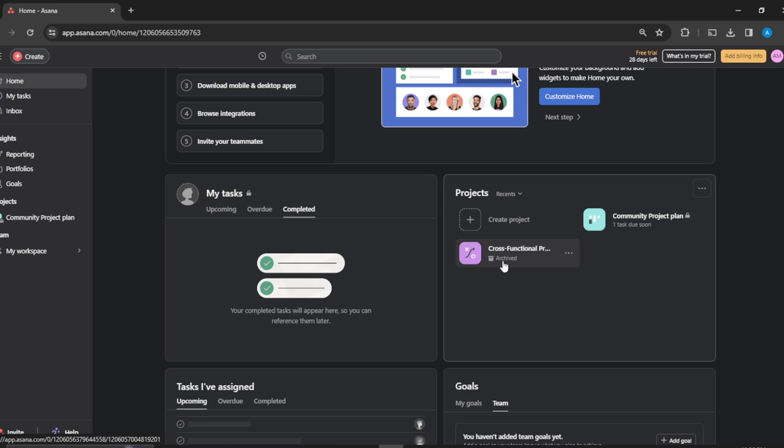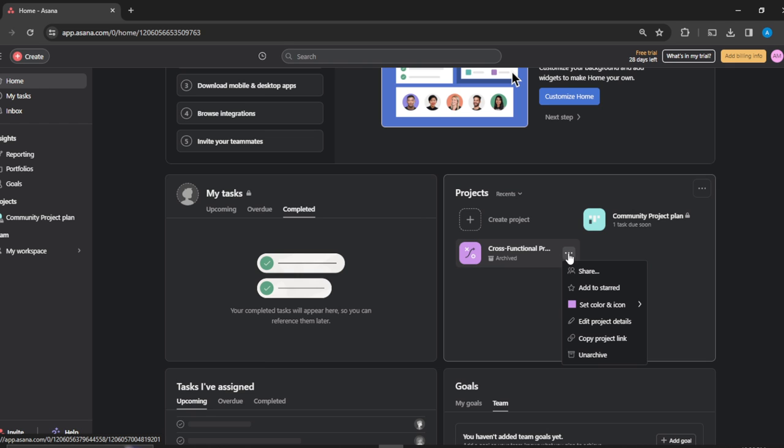This shows the projects that I have archived. It shows that I have archived it and it's still available, and it can be unarchived. How can I unarchive it? Just click on the three dots menu right there and then click on Unarchive. Once I click on Unarchive, it's going to be unarchived.